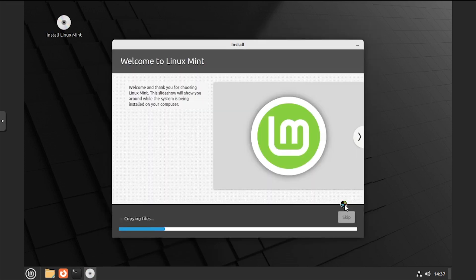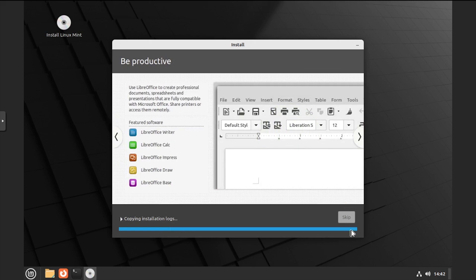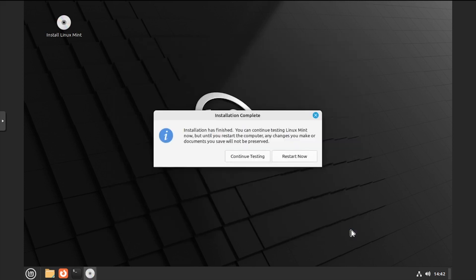Wait while Linux Mint copies and installs files. Once the installation completes, click the restart now button.